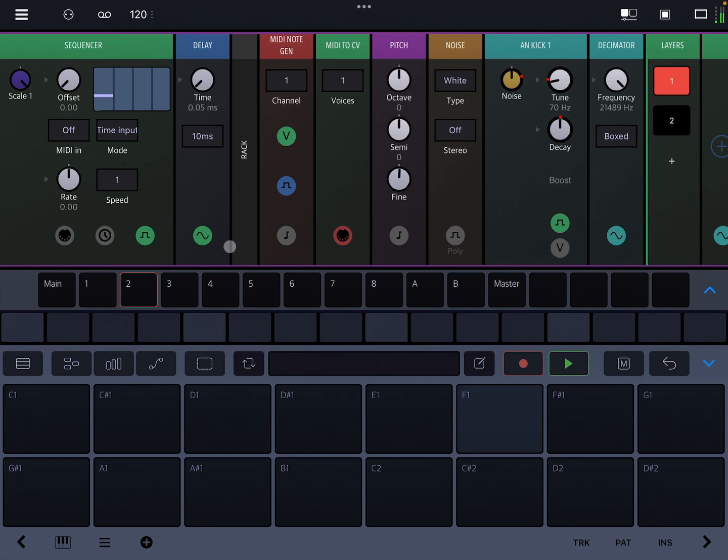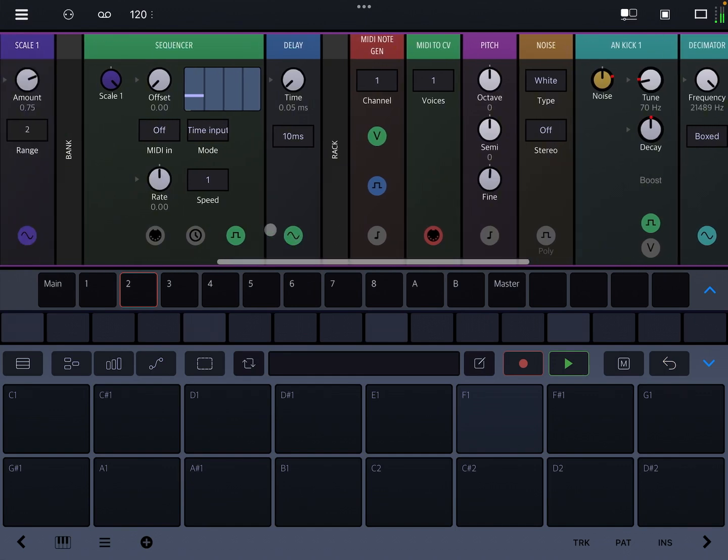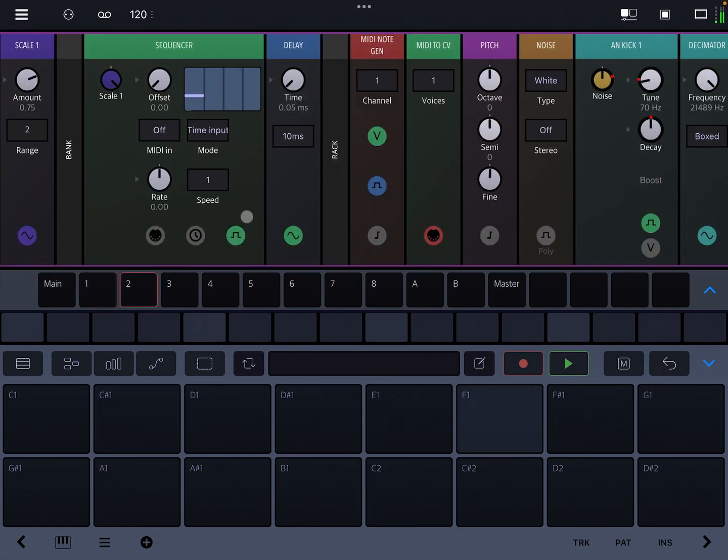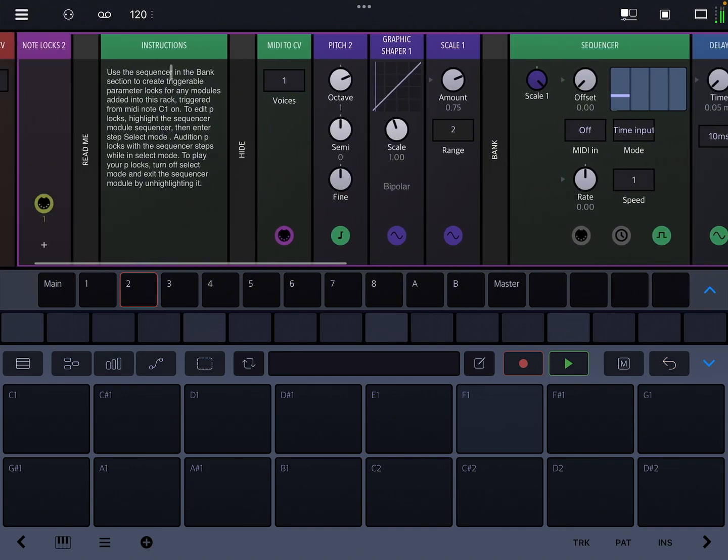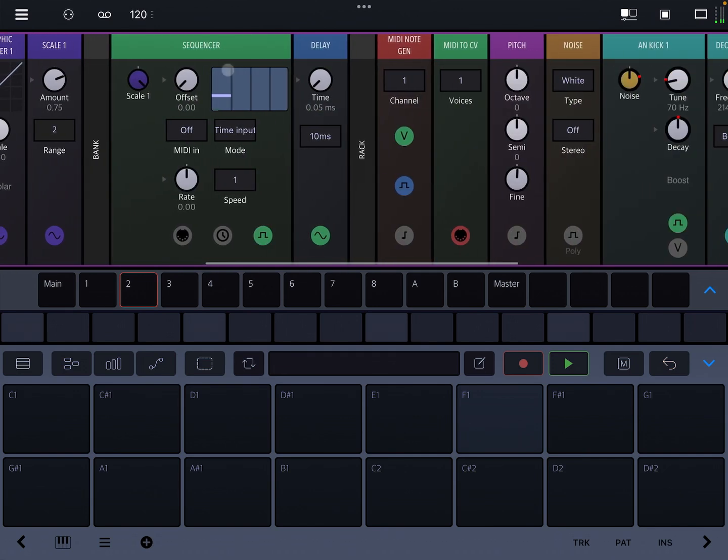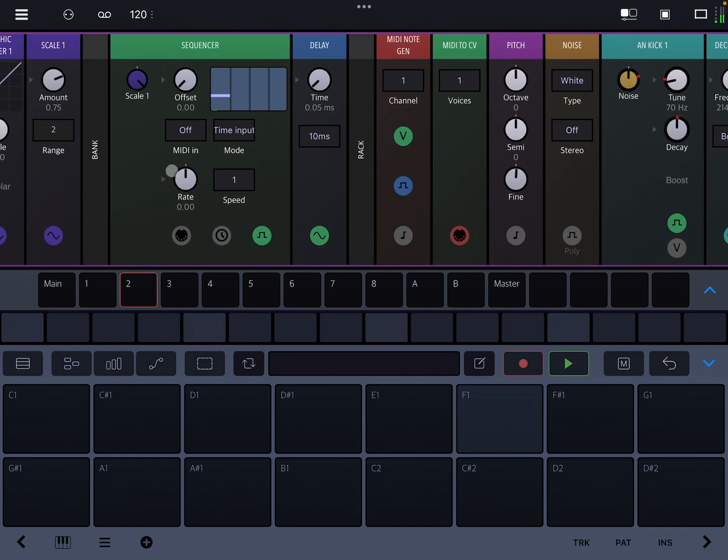So I'm just going to talk through how this is set up and some ideas for how you might use this, and then I'll give some thoughts about how this might be more like a native part of the app. So the rack is called NoteLocks when you download it from Drambo. I like to think of this as like a bank of P-locks, because that's what it is. So I might refer to it as a bank from time to time.